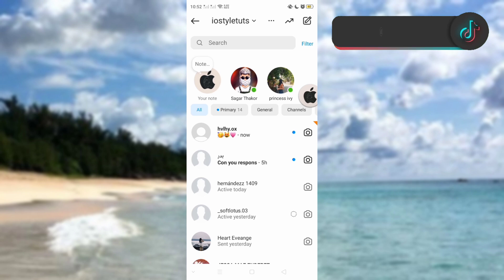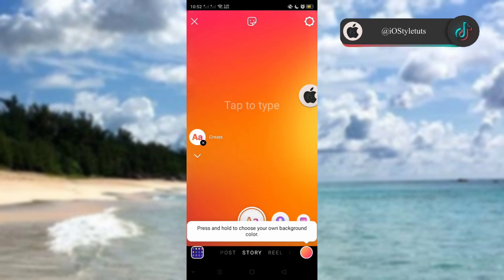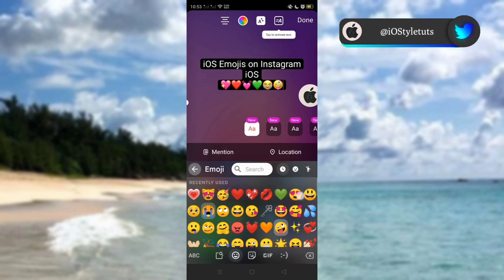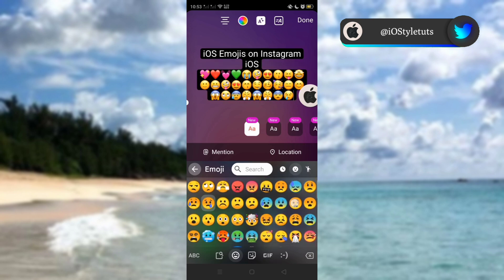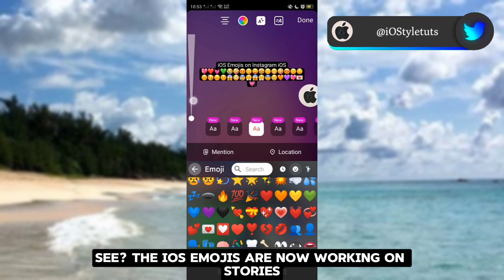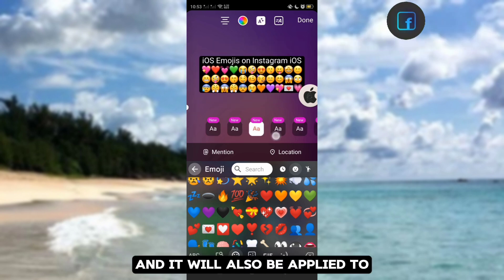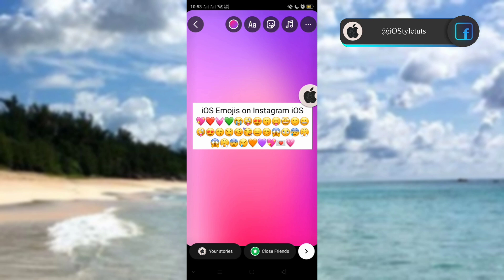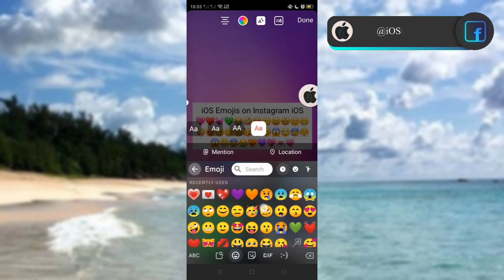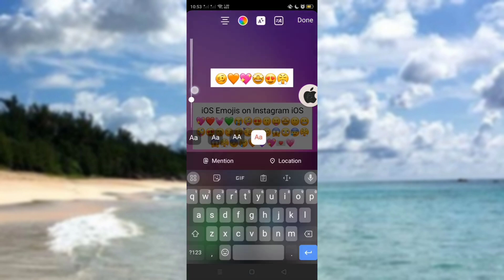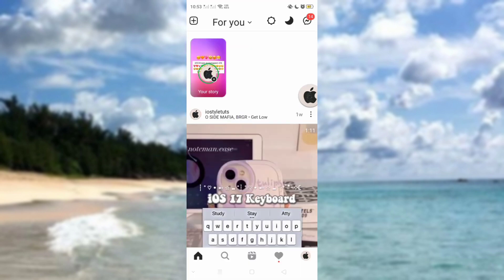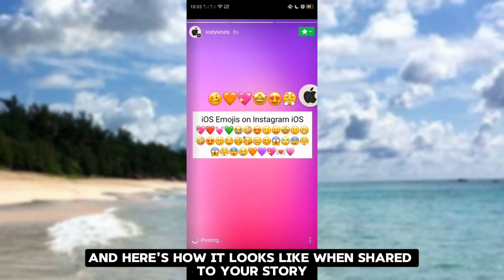Originally I have Android emojis. On the Instagram app, it changes to iOS style. Let's try it on stories — the iOS emojis are now working on stories, and they will also be applied to all of the fonts available on your Instagram story. Here's how it looks when shared to your story.